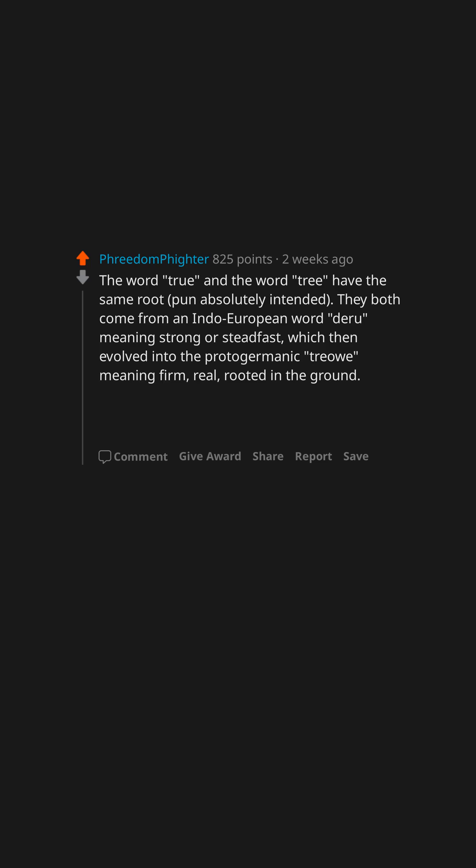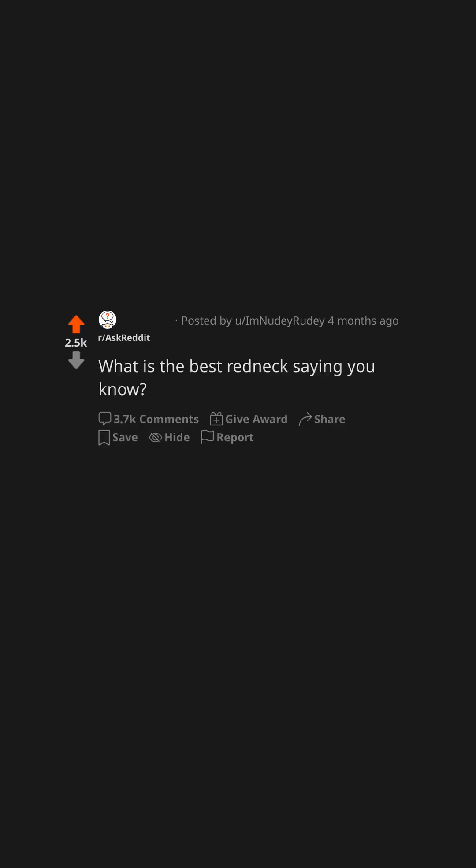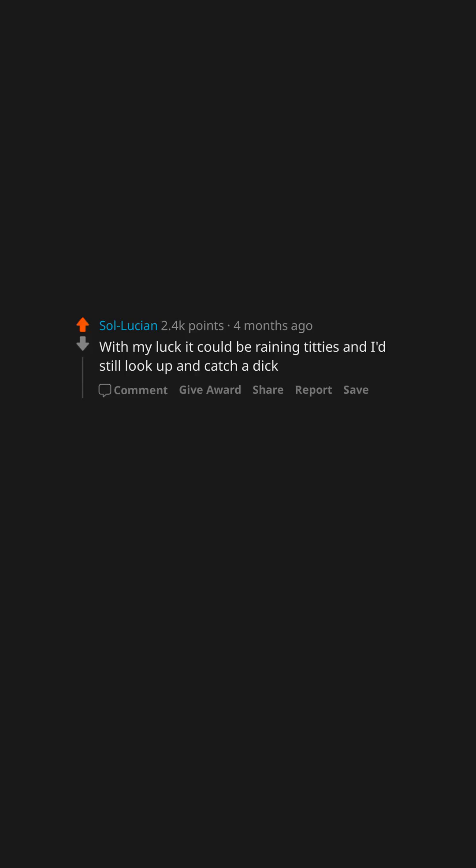The word 'true' was an evolution of the figurative meaning while 'tree' was an evolution of the literal meaning. What is the best redneck saying you know? With my luck it could be raining titties and I'd still look up and catch a dick.